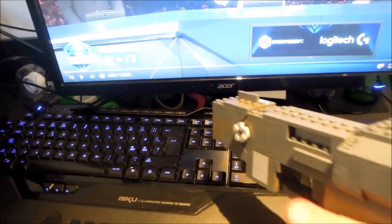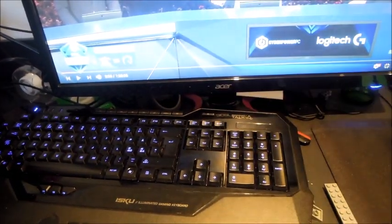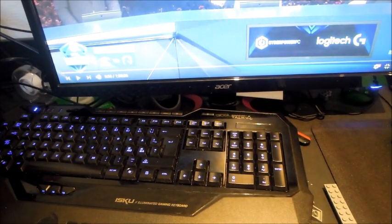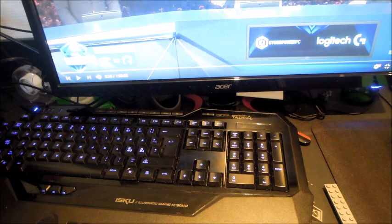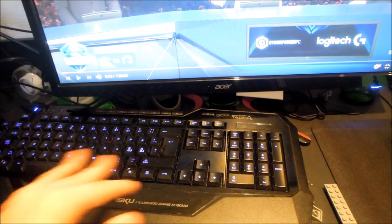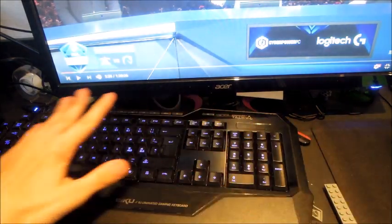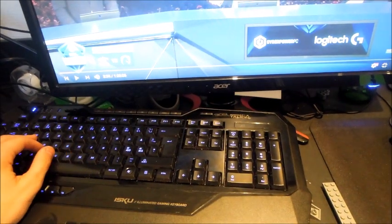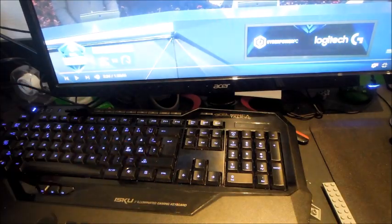Hey guys, what is up? It is Jim here and today I have a new video for you guys. First off, you can see a new keyboard. Yes, new keyboard.